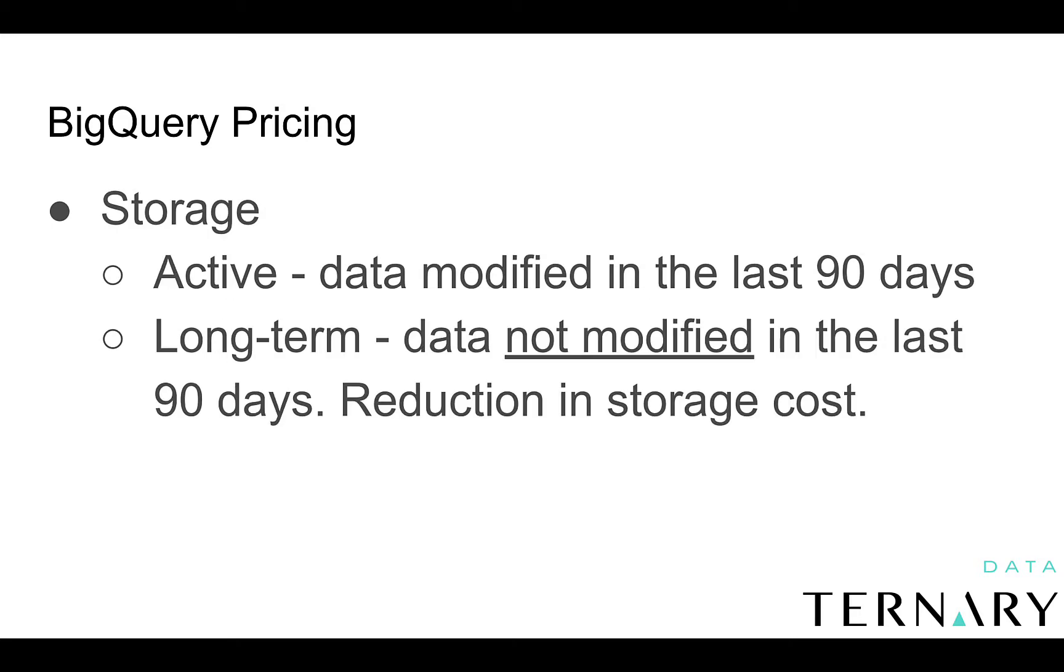Let's talk about storage real quick. Storage is broken out into two main areas. You have active storage, which means that your data has been modified in the last 90 days. And then the opposite, which is long-term storage. So that means your data has not been modified in the last 90 days. And with long-term storage, that also means there's a reduction in your storage cost.